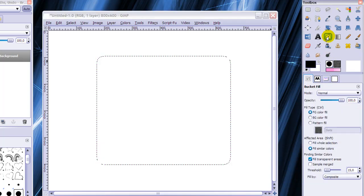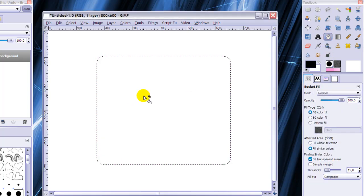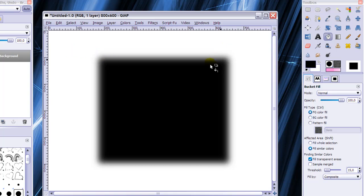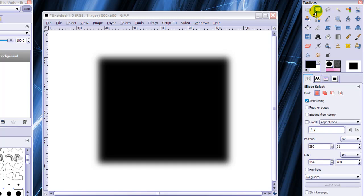To show you this I will fill this in. And then you can see that the edges sort of fade out instead of being sharp. And that's what feather edges does. And the same thing is possible with your ellipse select tool.